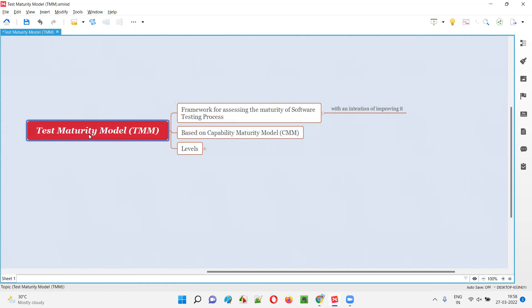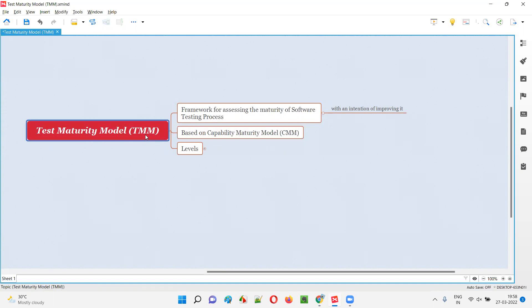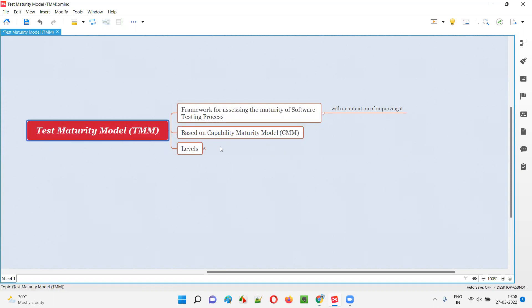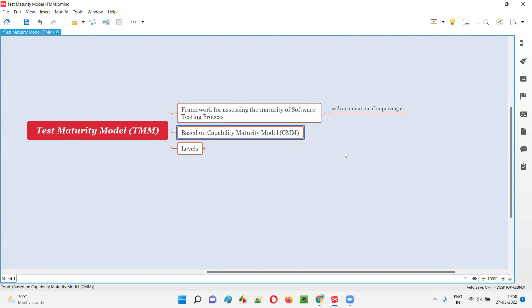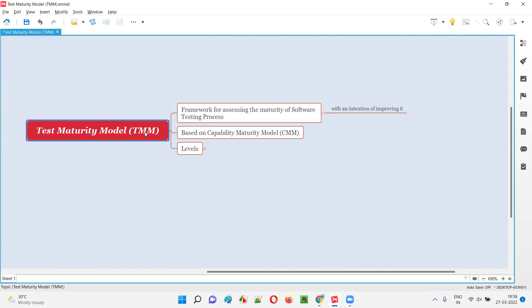This TMM, that is test maturity model, is based on capability maturity model, which is known as CMM. TMM is derived from CMM. While TMM is going to assess the maturity level of software testing process, CMM is going to assess the maturity level of software development process.